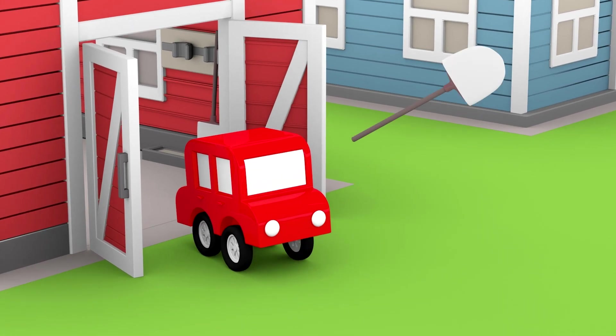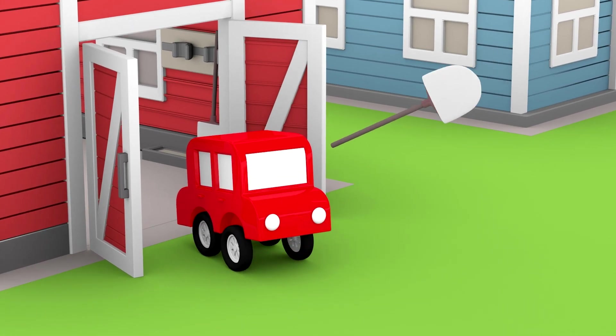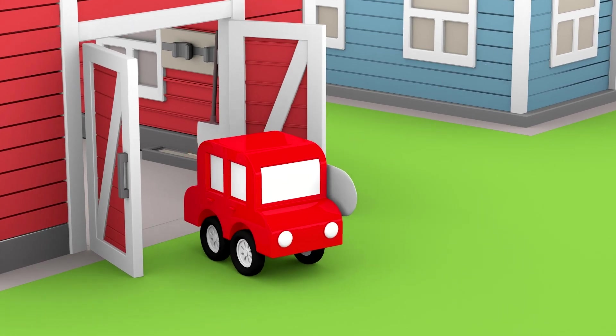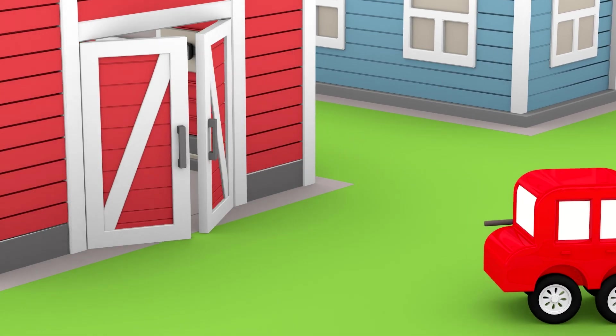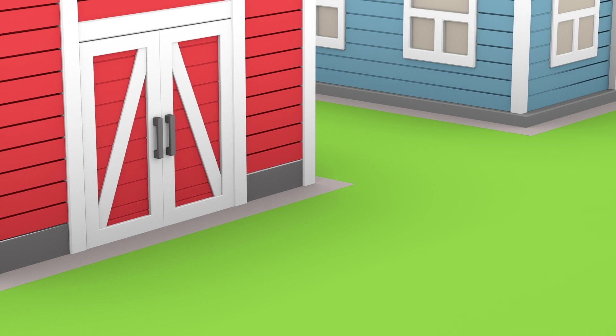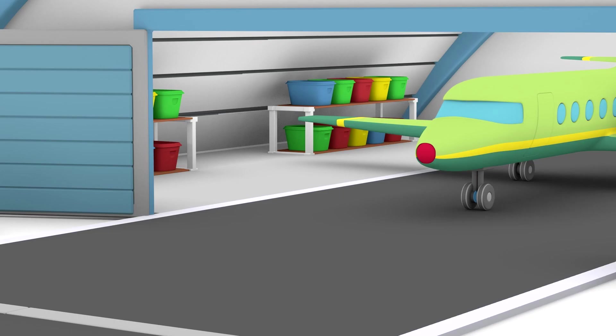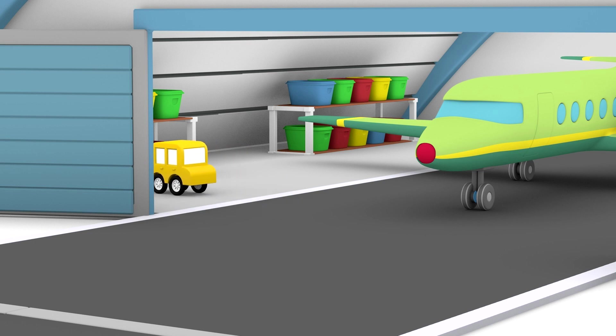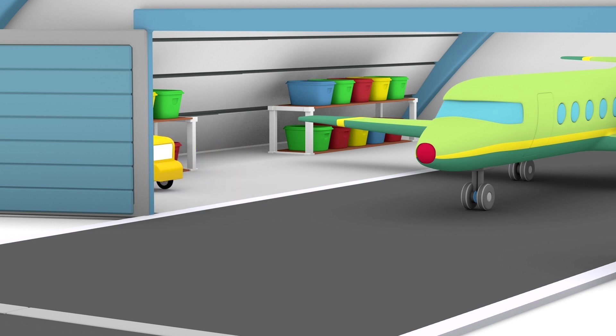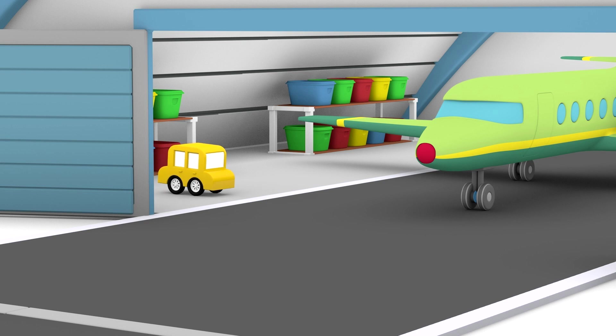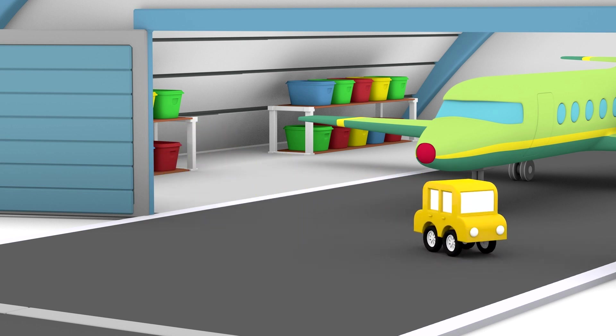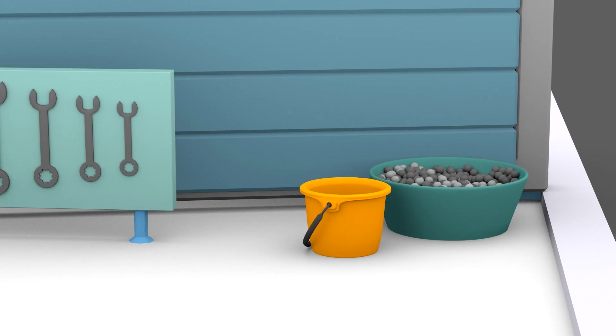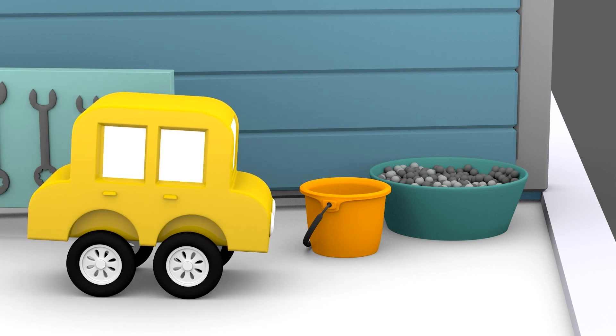It's not here. The yellow car is looking for the crushed asphalt. It's not here. It's not here. He's found it.